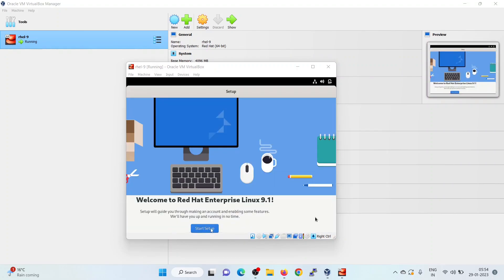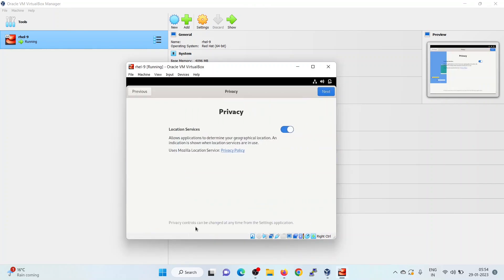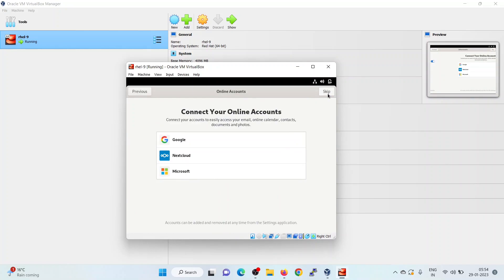It will take a minute to boot up. Click on start setup. Click on next. If you want to configure online accounts, you can configure it right now. Else, you can skip.